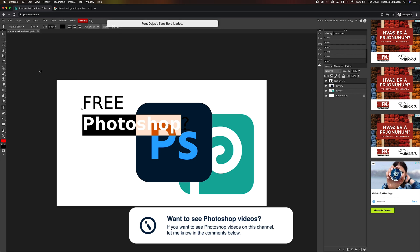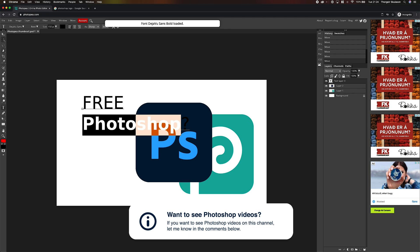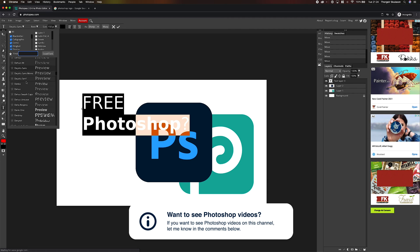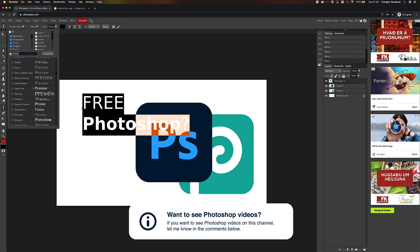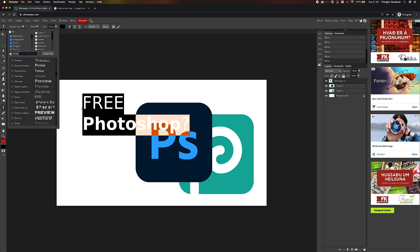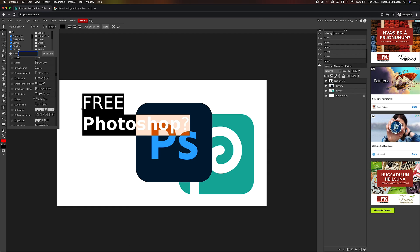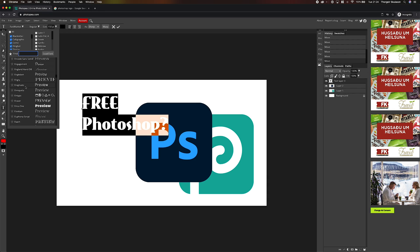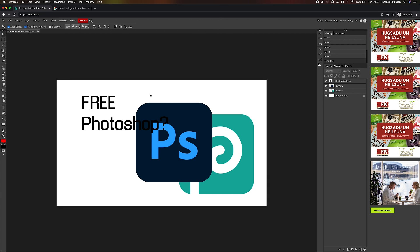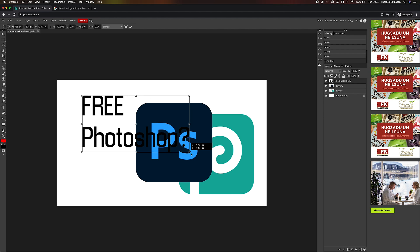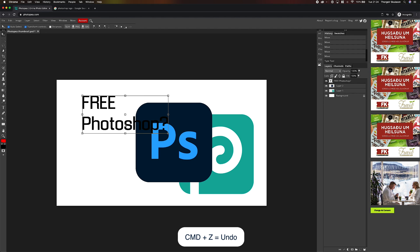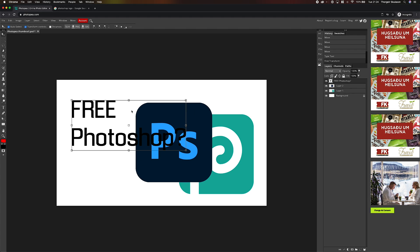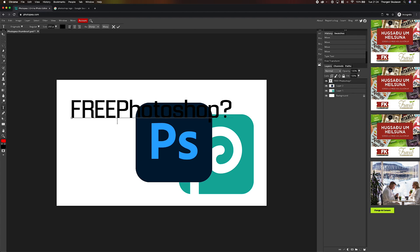And if you want to see Photoshop content on this channel, like tutorials and stuff, let me know in the comments down below. So changing the font. A lot of fonts here. And it's not specifically fonts that I'm familiar with. Let's see. I'm not going to bore you with me just choosing a font for two hours. So let's just pick some font for now and go on with the composition.